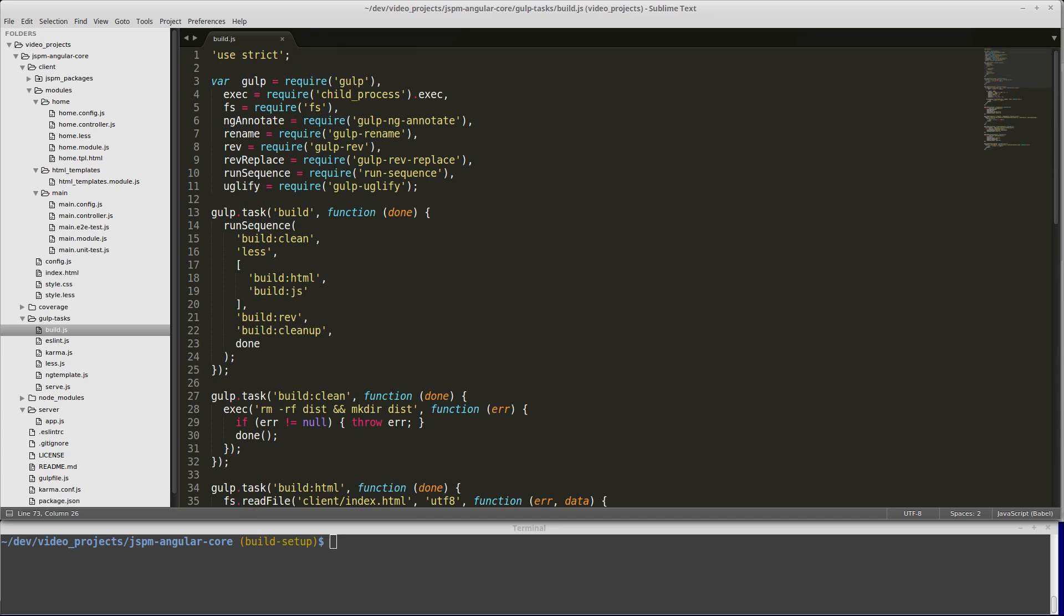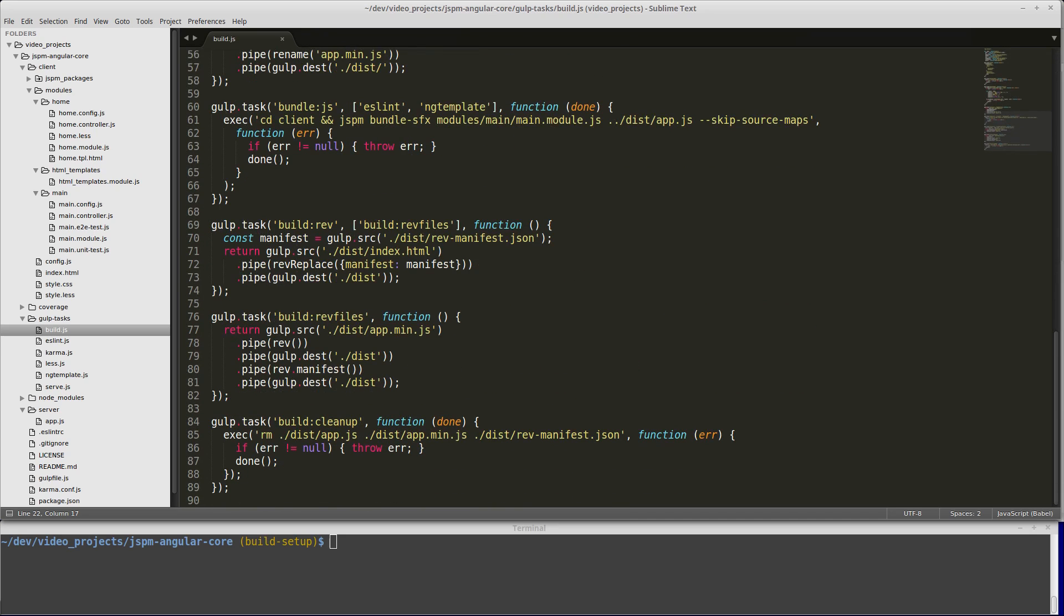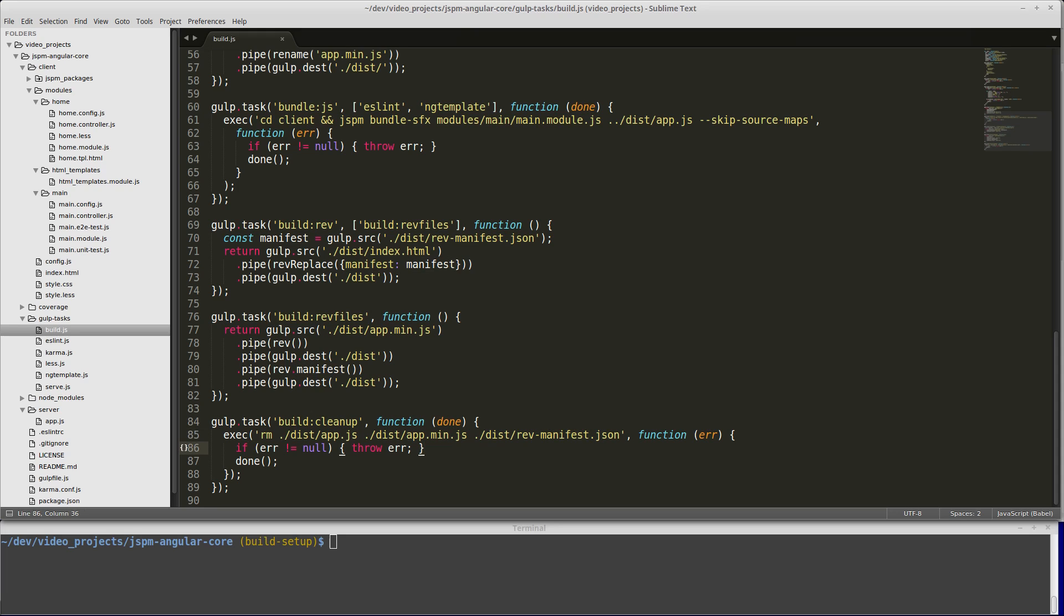Once that's all done, we're going to run build cleanup, and that's simply going to remove the app.js, app.min.js, and the rev.manifest.json from our dist folder so that when we deploy, we don't have those in our deployment. That's it. That's our build script. Now we can test it out and make sure that everything works the way we expect.